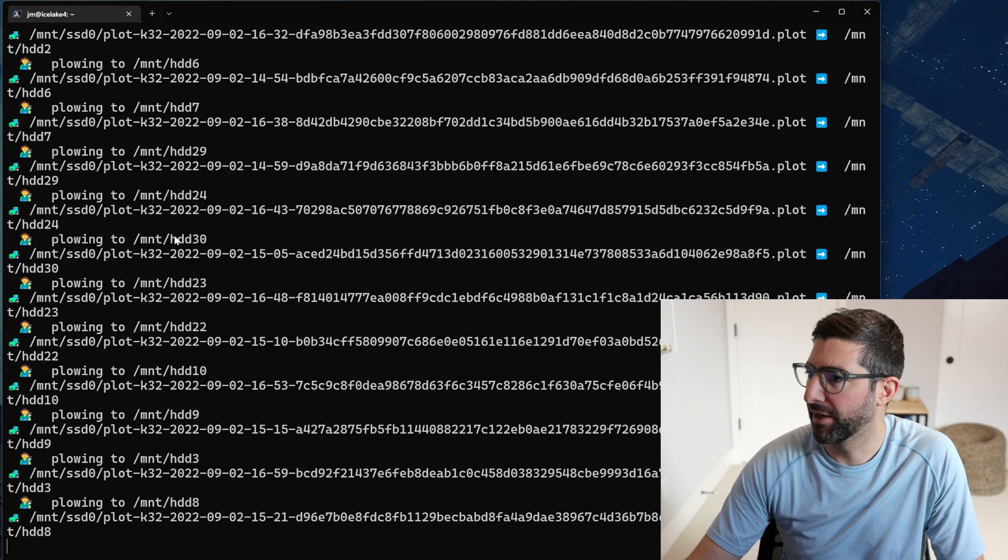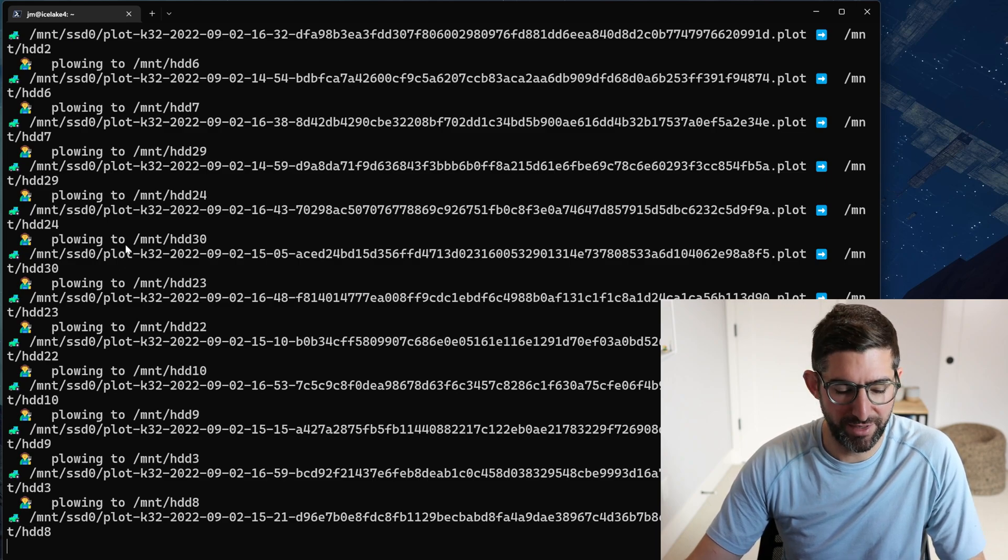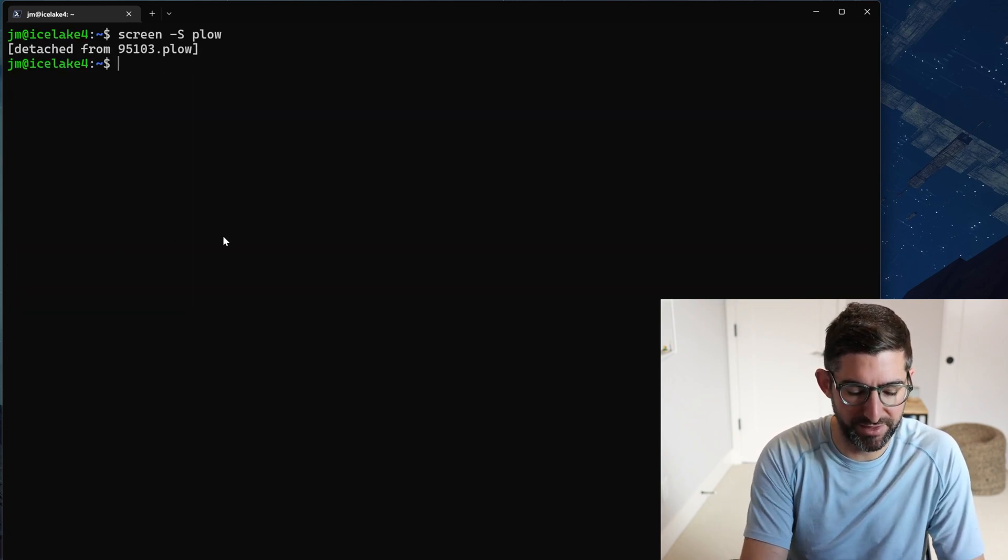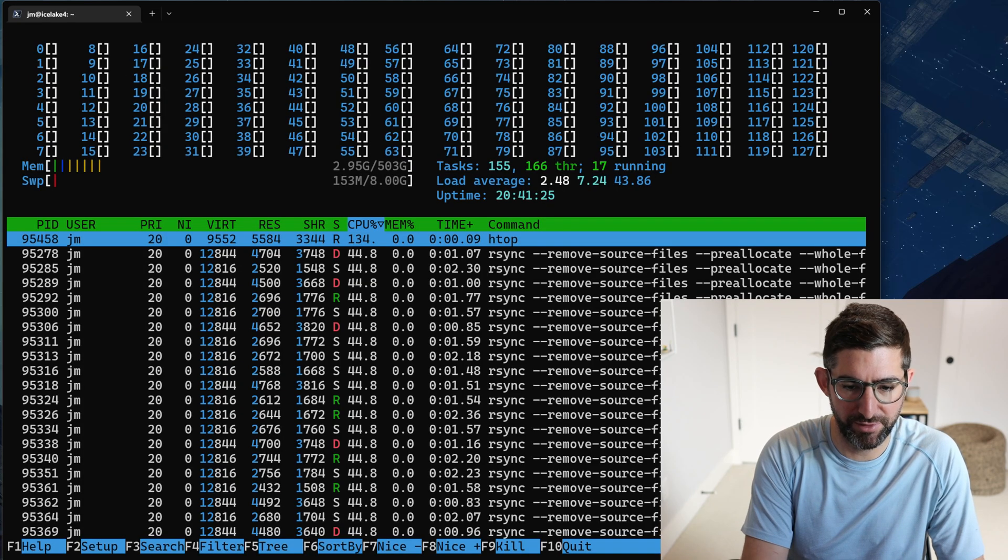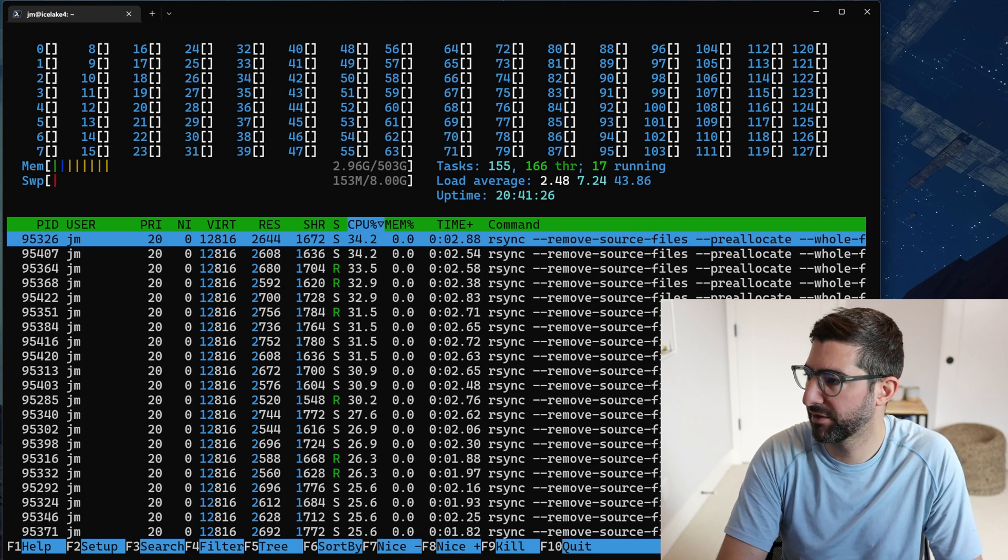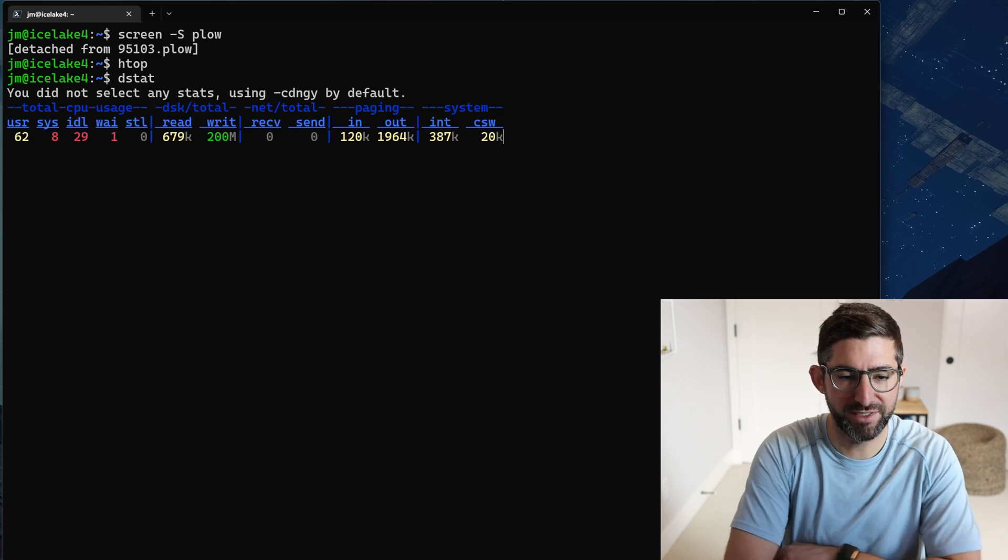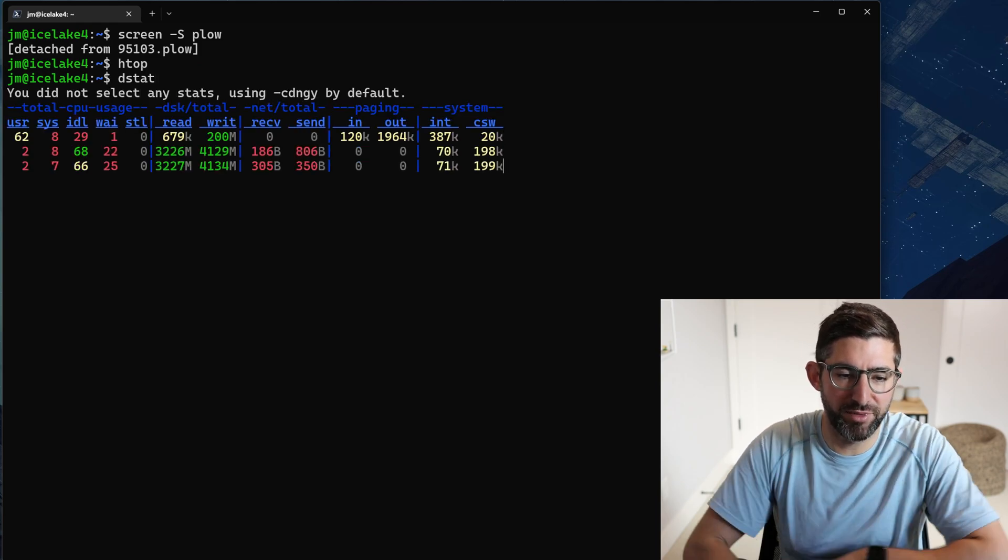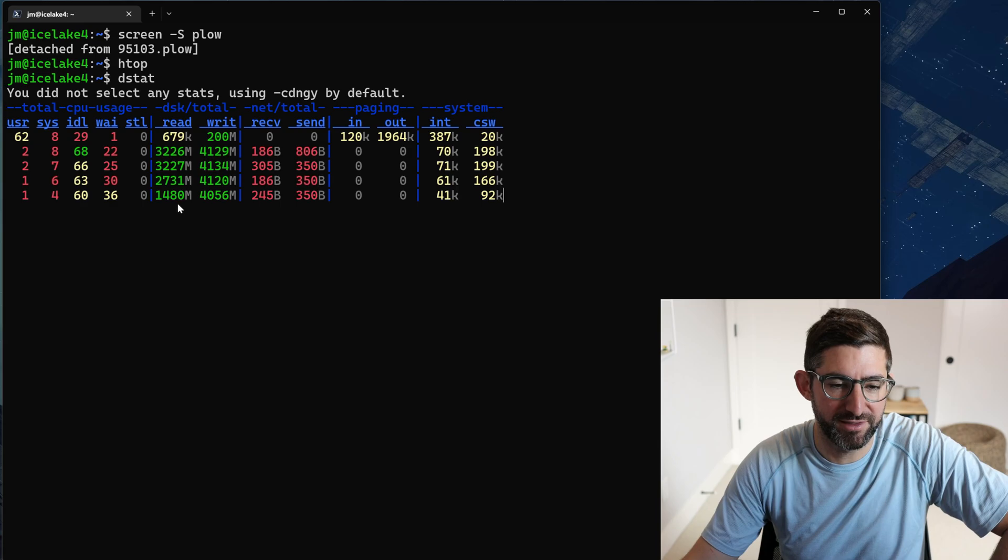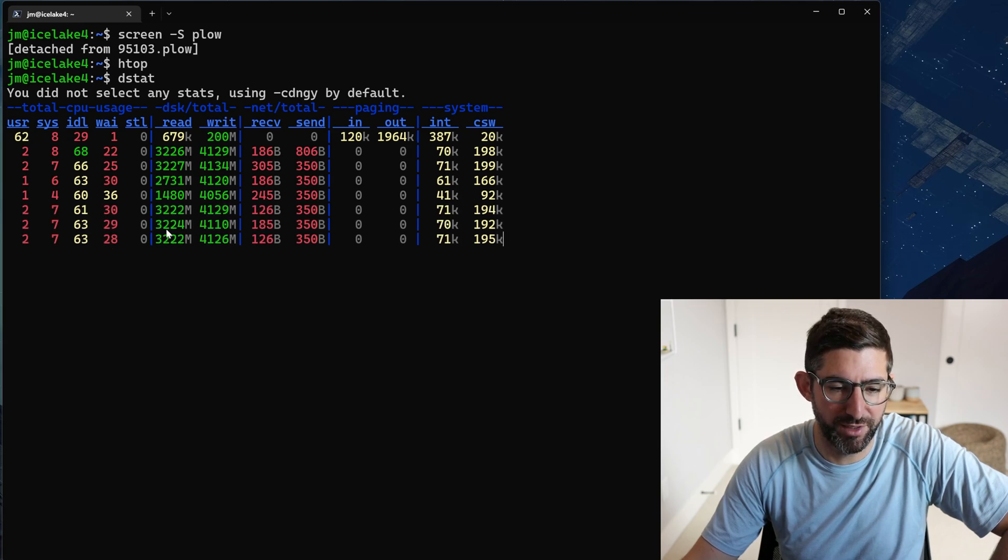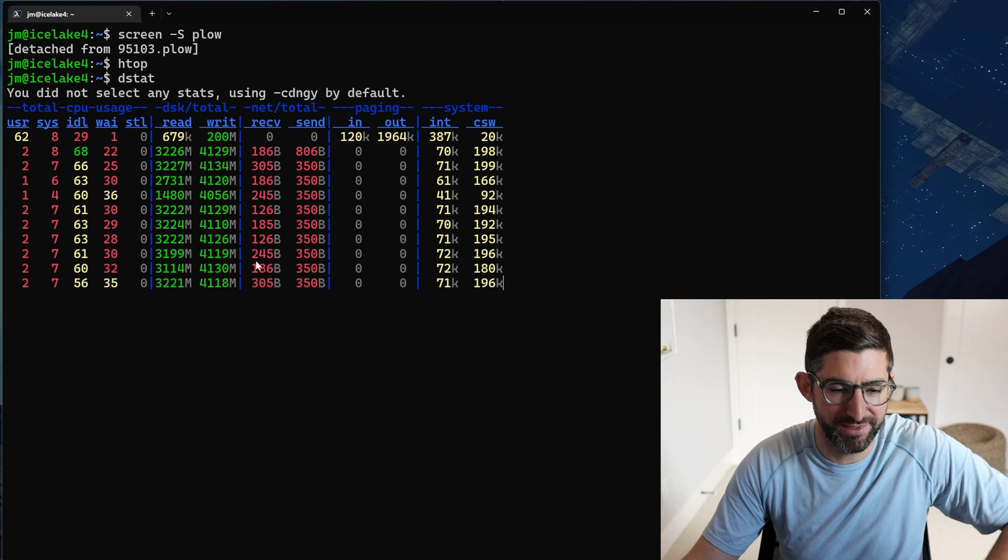So we're plowing now. This is going to automatically create - basically now if we look at htop, you'll see a bunch of rsync processes going.